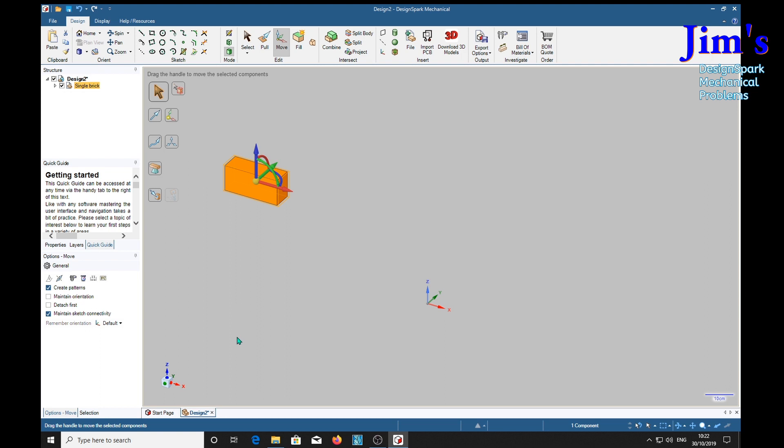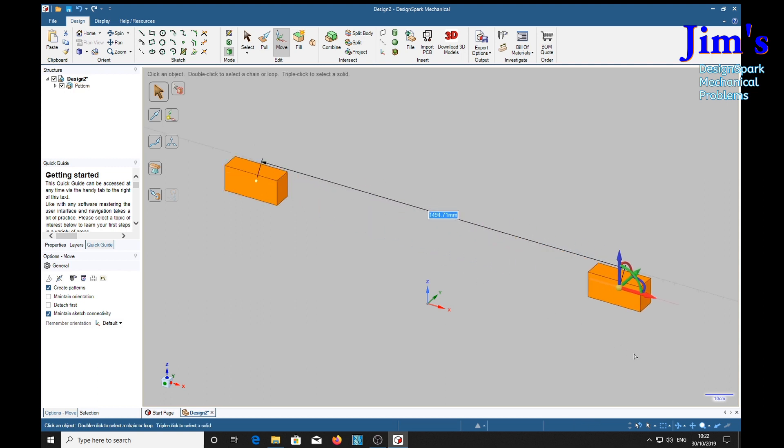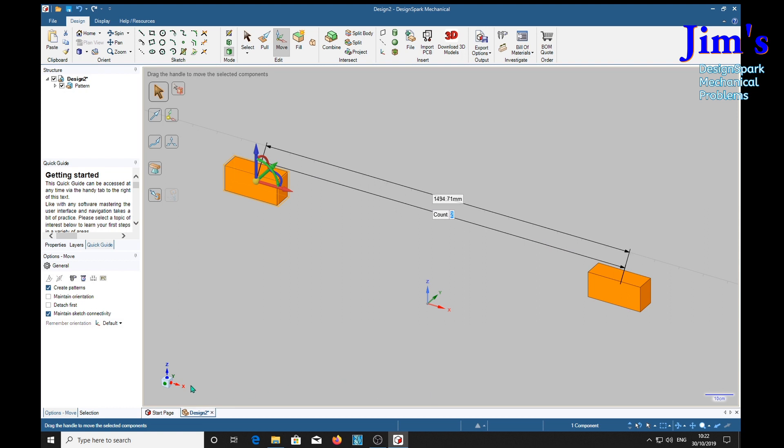Create pattern and we'll click once, hold it, drag it out, release and we've got two parameters here we can fill in. By pressing the tab it can go between the two of them, so we'll do the length first.